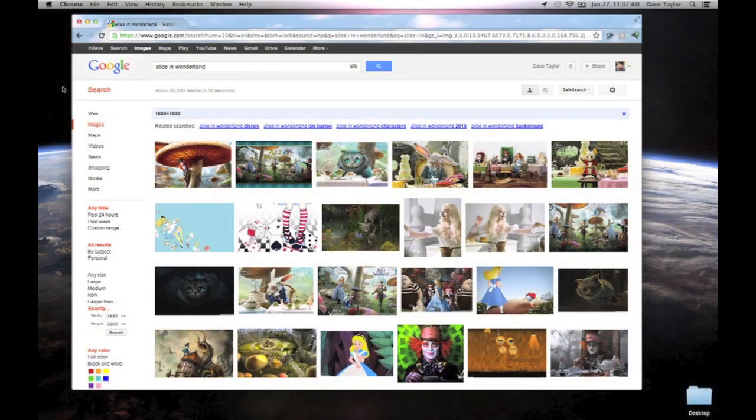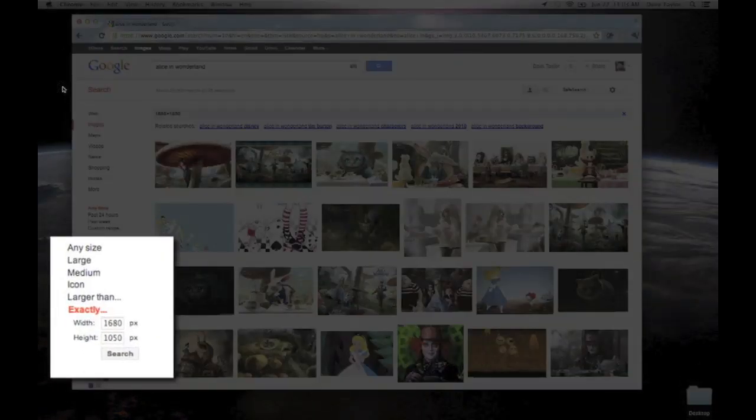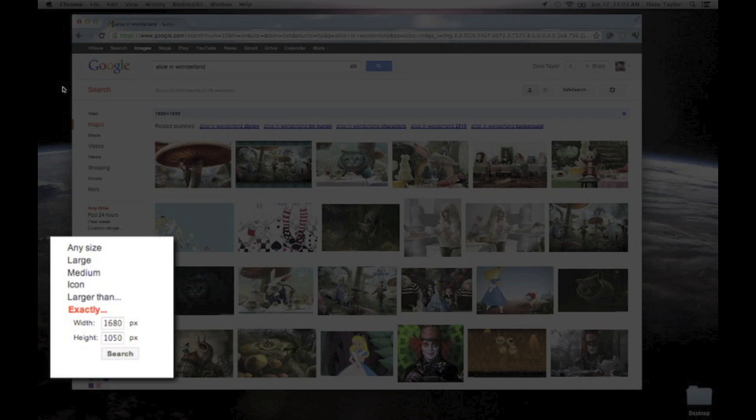What I want to demonstrate here real quickly is changing my desktop wallpaper. Here's something people don't know: when you do a Google image search, you can specify the size of the images that you want it to return. I'm going to use a zoom callout in ScreenFlow to show you where you add that.